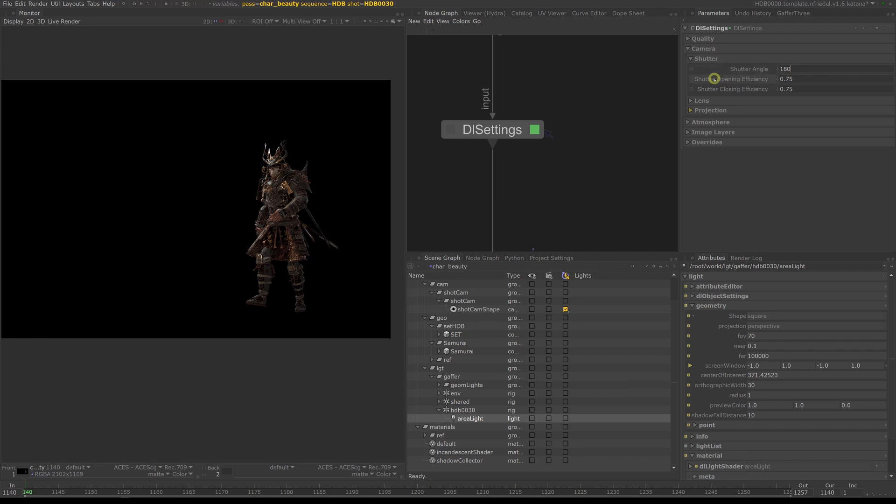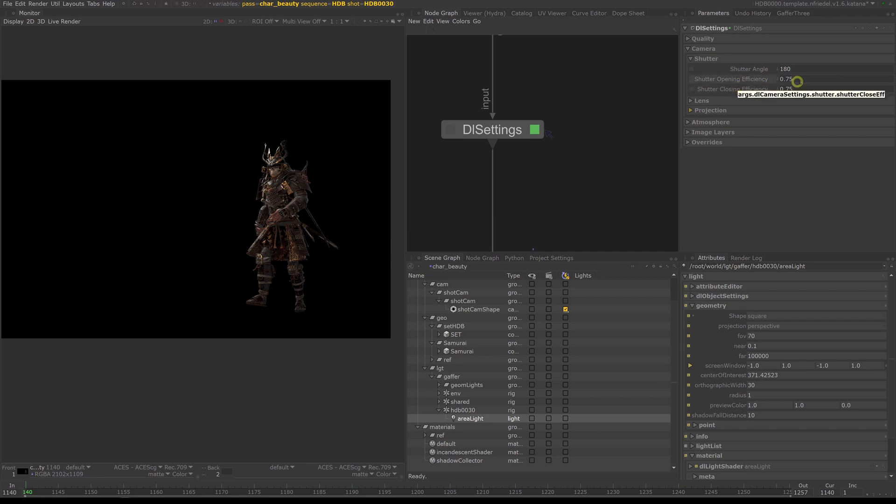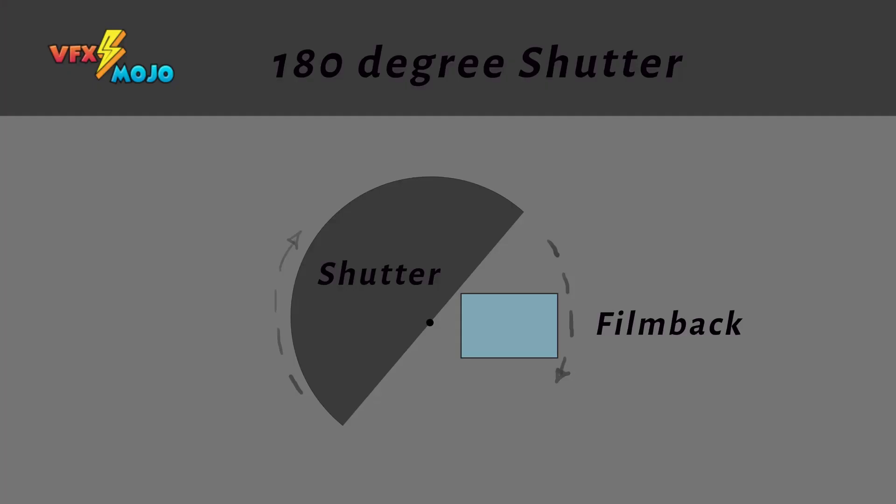The idea behind that is if you think about a normal shutter in a film camera, it's a disc which rotates and half of the disc has a hole in it. So if the disc rotates 360 degrees, half of the time it takes to do a full rotation light will fall onto the film back, which means every 180 degrees it lets light in, the other half rotation it blocks the light. So that's what a shutter angle of 180 degrees means.